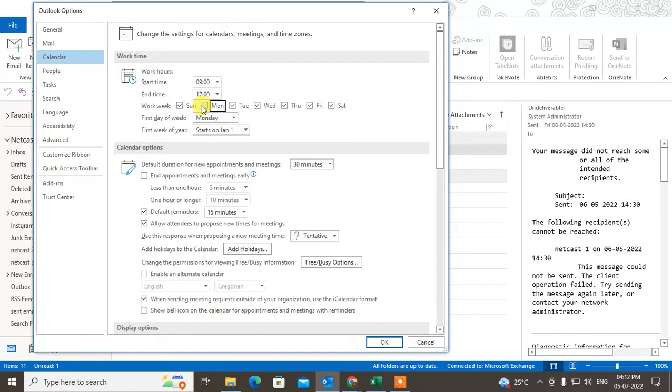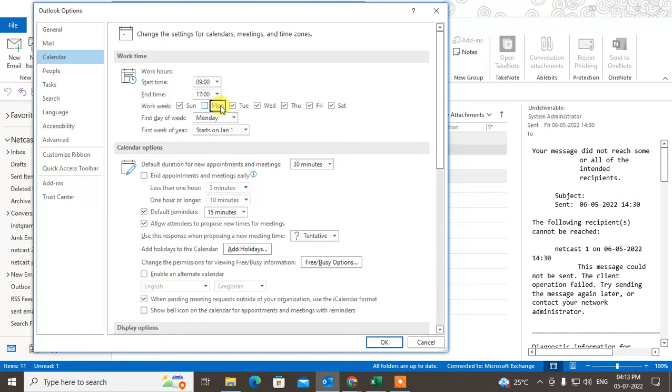To set a day off, you just have to uncheck it. So I'll keep Monday off, and the rest of the week as working days. The first day of the week is Monday for me, but you can change it to Tuesday or any other day.